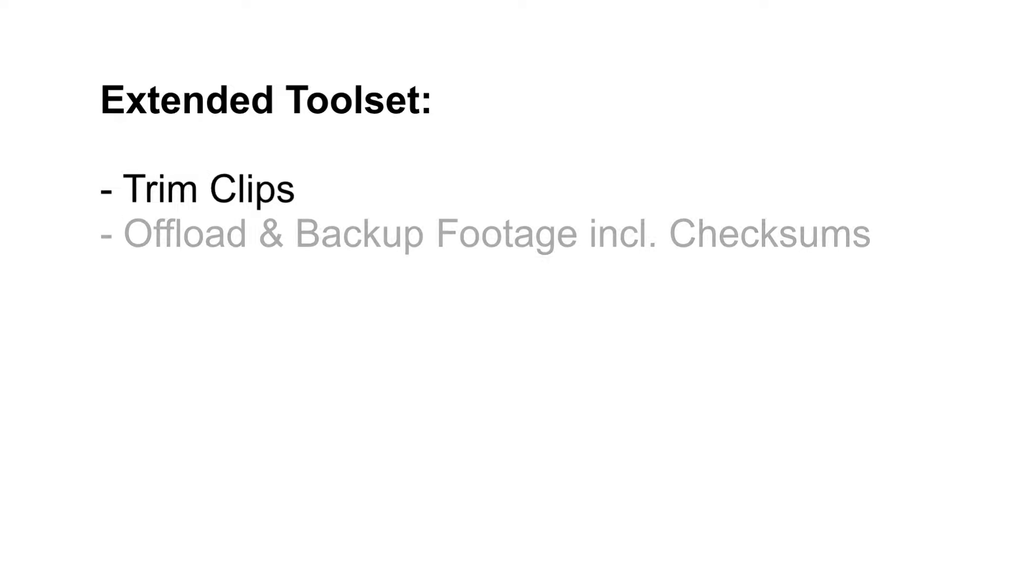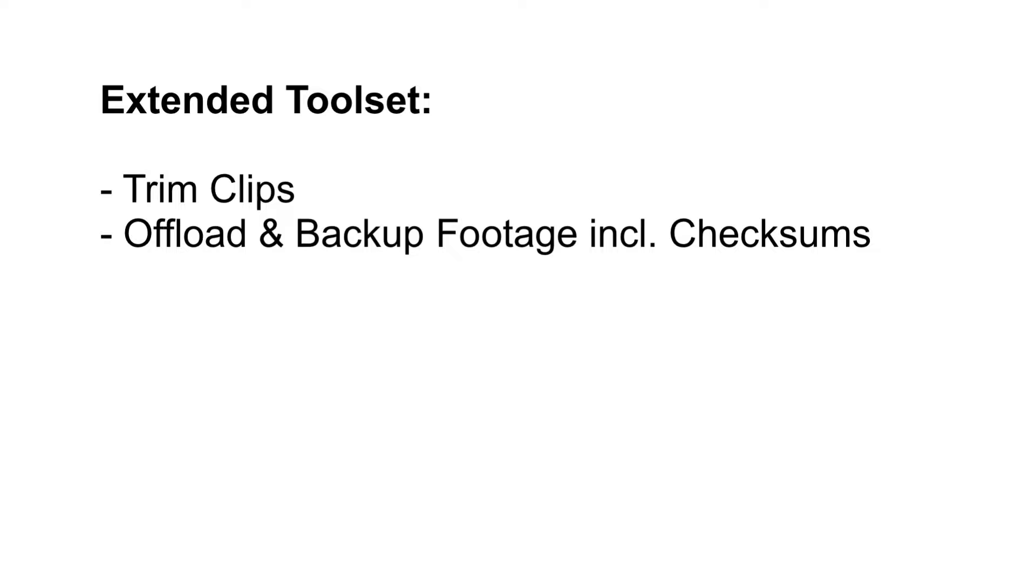PlayPro Studio now ships with a new feature which helps you to offload and backup your footage from the recording media and make sure that everything is copied safe and secure, including checksums and even a media hash list.